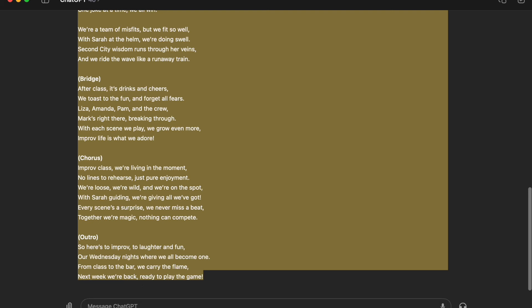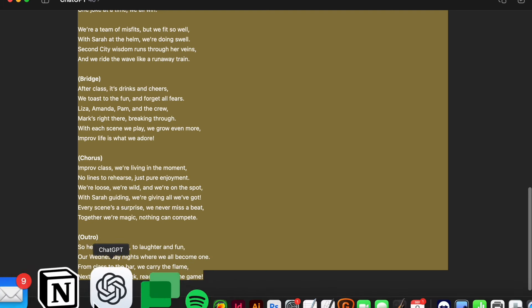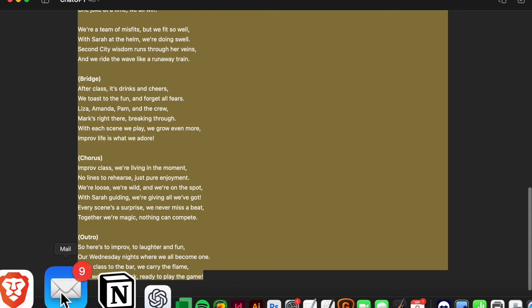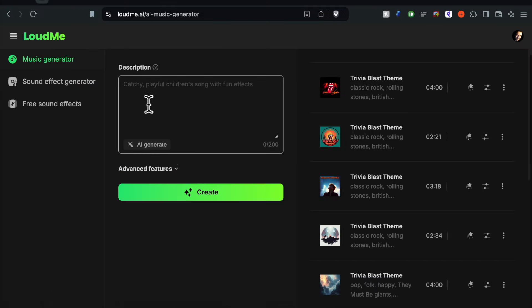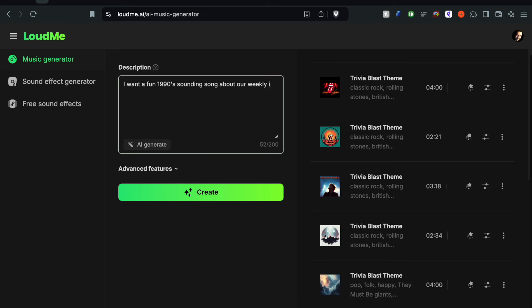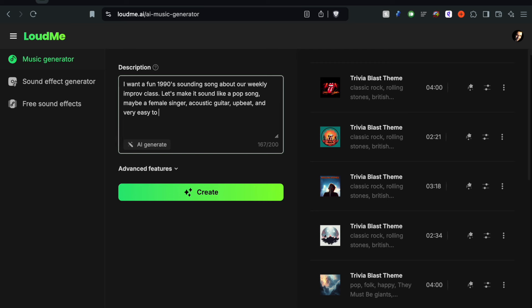Back to the web right here and you'll notice there is a description. So what we're going to want to start with is the description of the song. What are you looking for? I want a fun 1990s sounding song about our weekly improv class. Let's make it sound like a pop song, maybe a female singer, acoustic guitar, upbeat, and very easy to hear the lyrics.